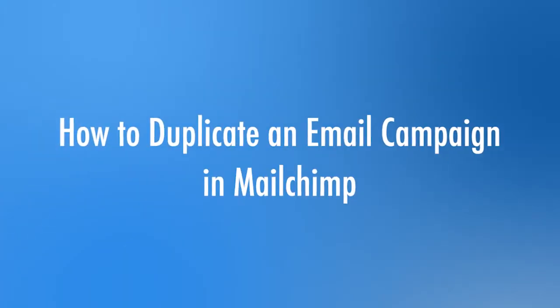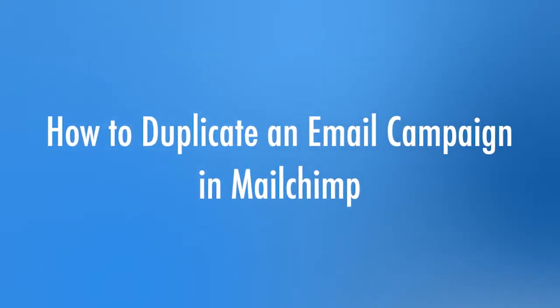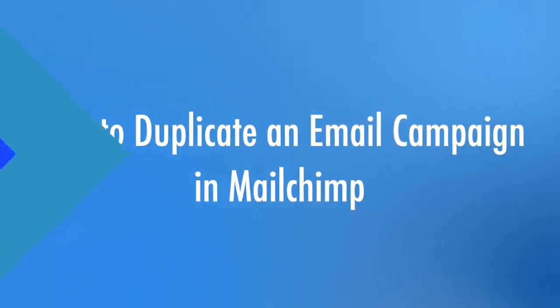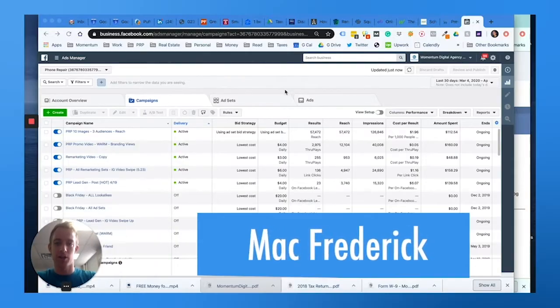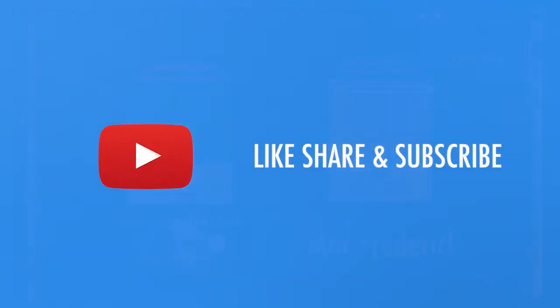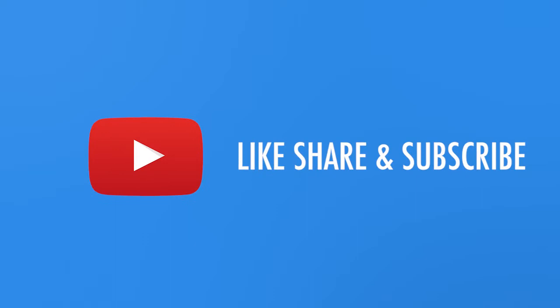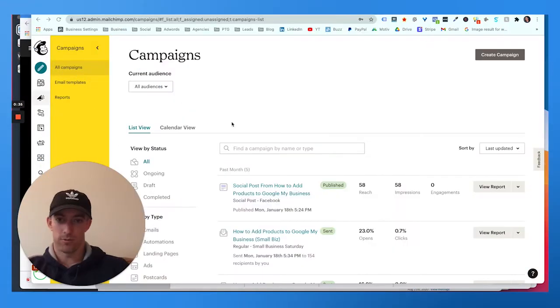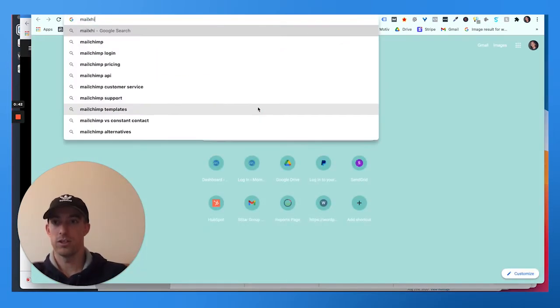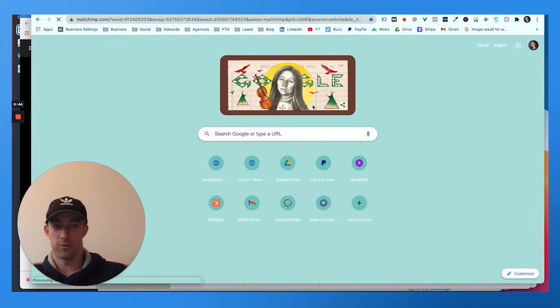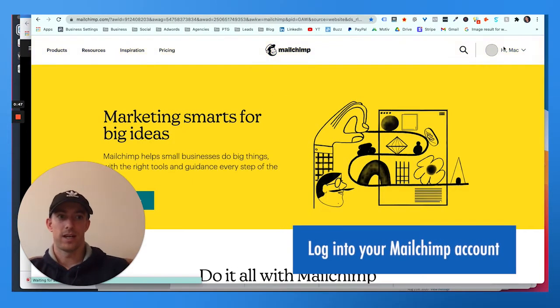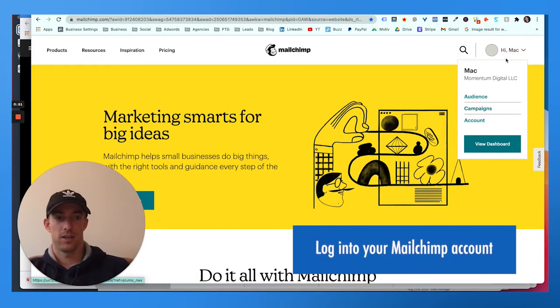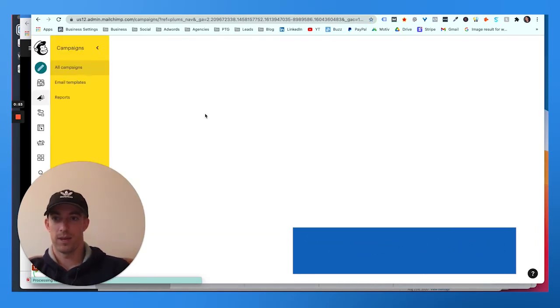Alright, so here we are. First thing you want to do is log in to Mailchimp. We're going to go to Mailchimp and you just saw the dashboard there. What I like to do is every week I basically take an existing campaign, and you'll log into your account and go to your campaigns.